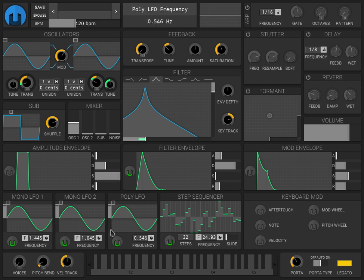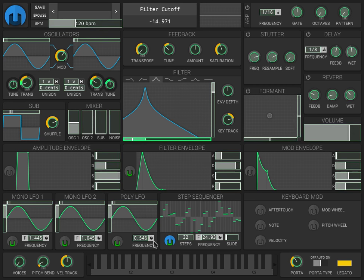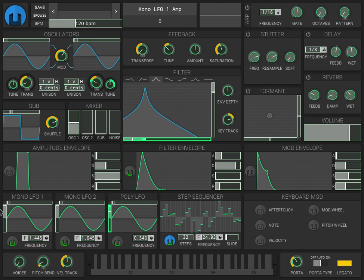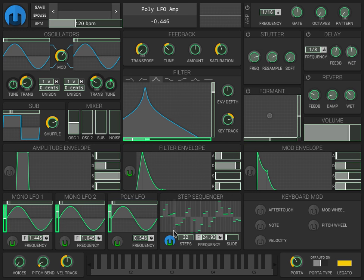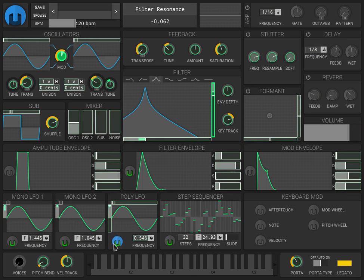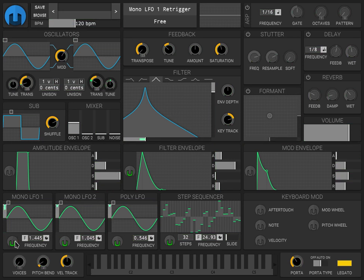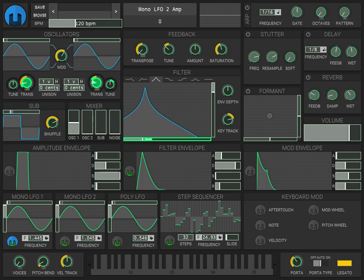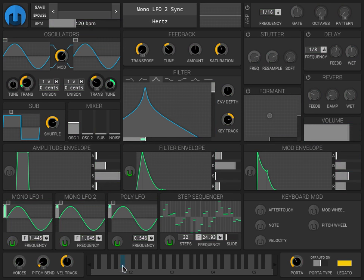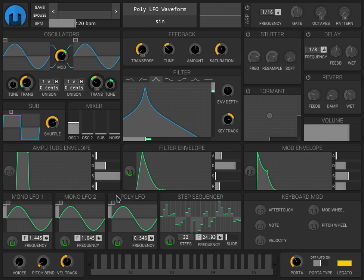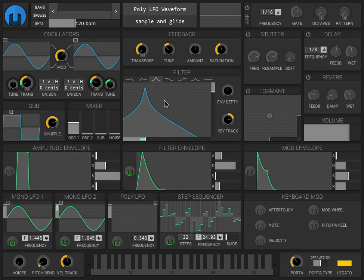What we can do also is that the modulators can modulate themselves or other modulators. So we can use the step sequencer to modulate the amount of the LFO. It's kind of sidechaining the LFOs with the step sequencer. Or we can do this with one LFO against another. What we want to do is get some unpredictable interesting patterns. Now we can use sample and glide for a poly LFO and it's gonna create even more randomness.